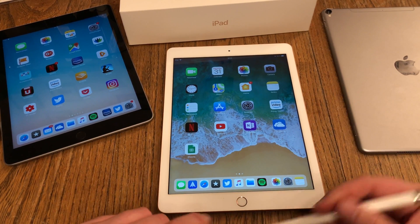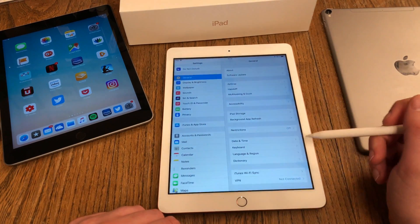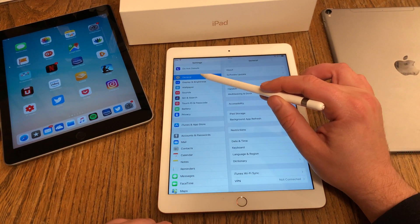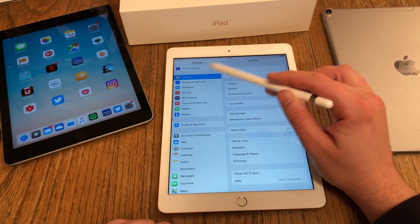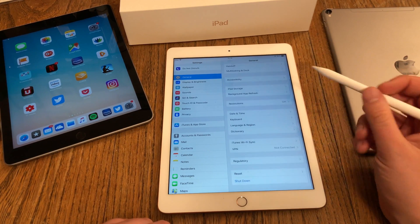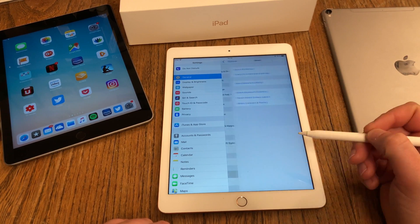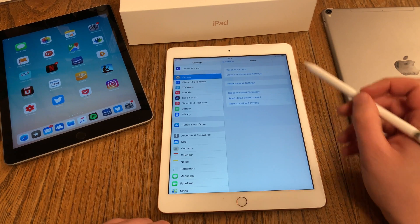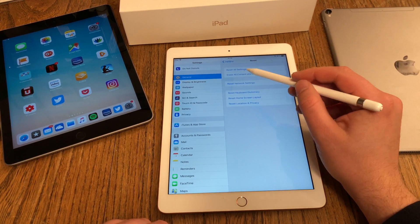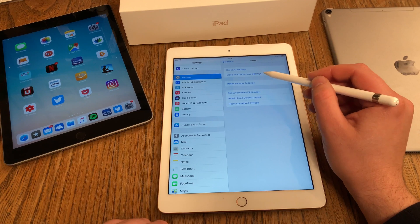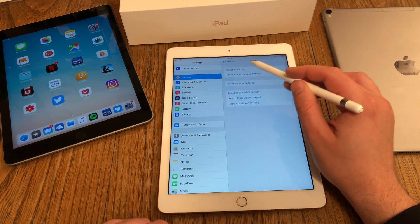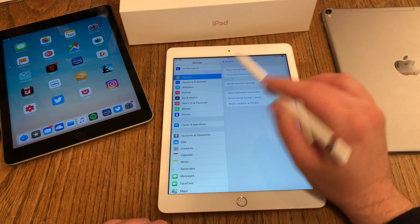To do this, head over to Settings, then hit General on the left side. In General, scroll down until you find the Reset option. There you have several reset options. Make sure that you choose Erase All Content and Settings — not only All Settings, and not only Reset Network Settings.